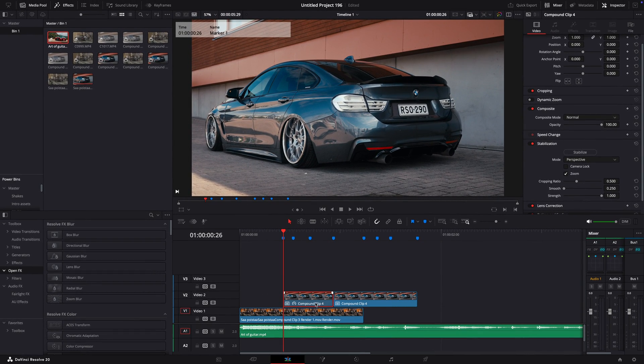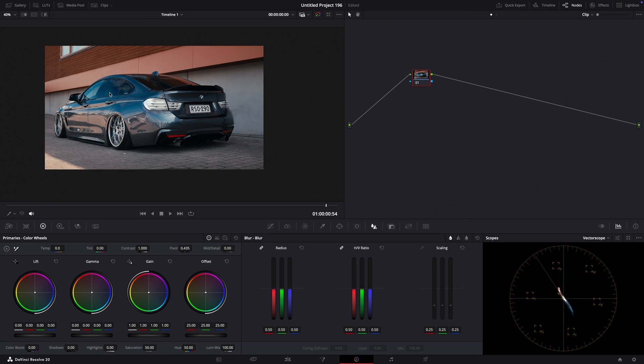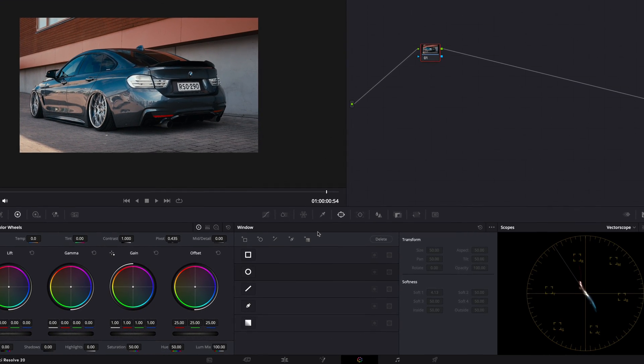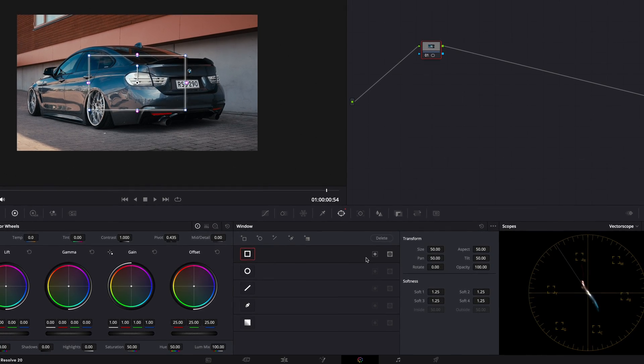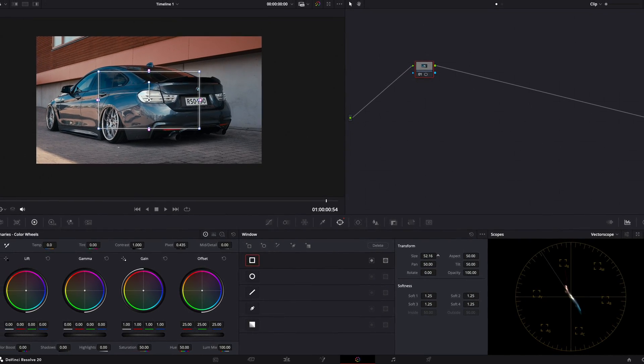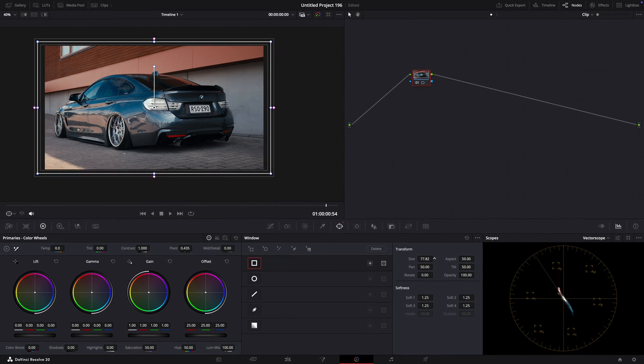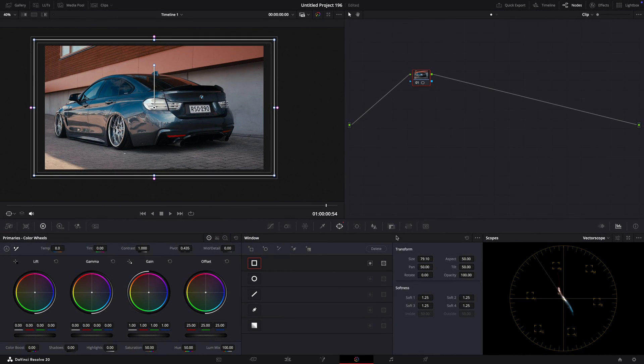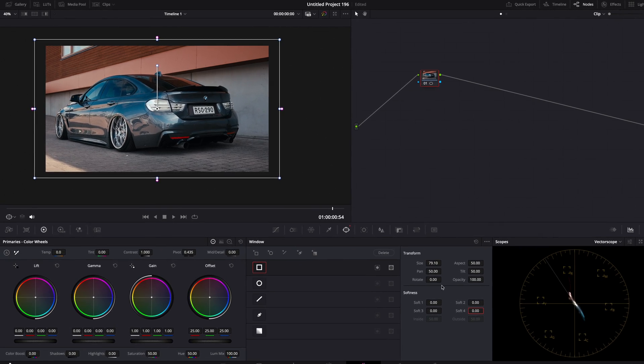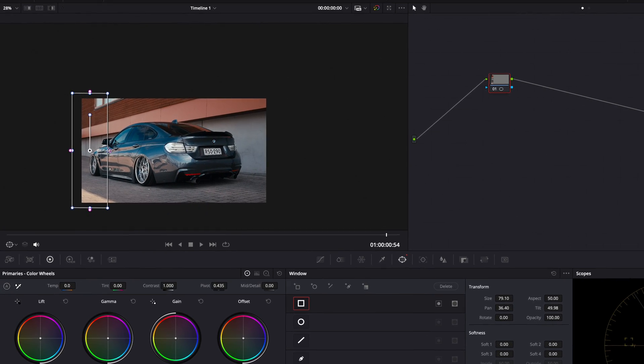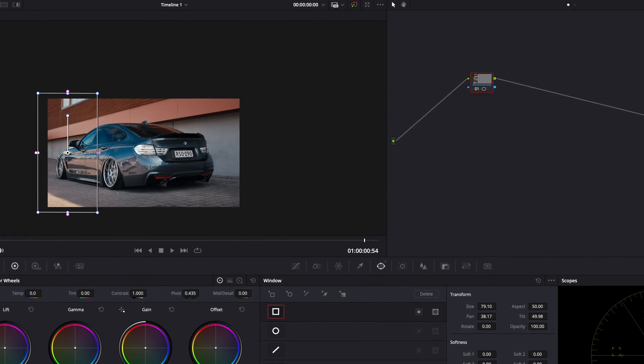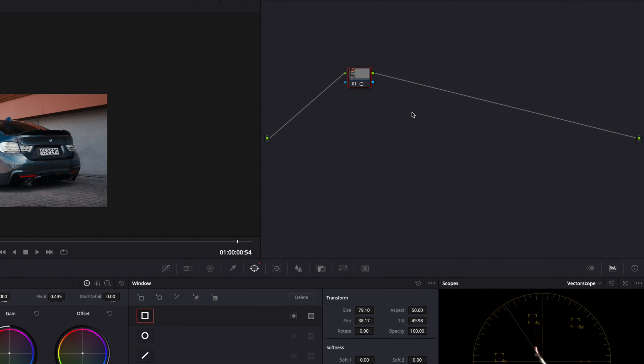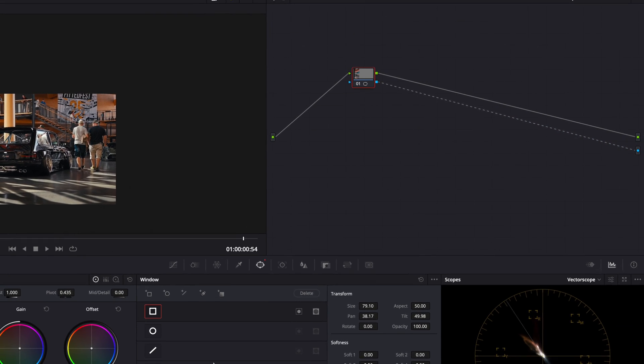Open the freeze frame in the color page. Open the masking window and select the rectangle mask. Go over to Transform and adjust the mask like I do. Position the mask so it covers about one-fourth of the frame. Right-click on the node section and choose Add Alpha Output. Connect the line to the output.